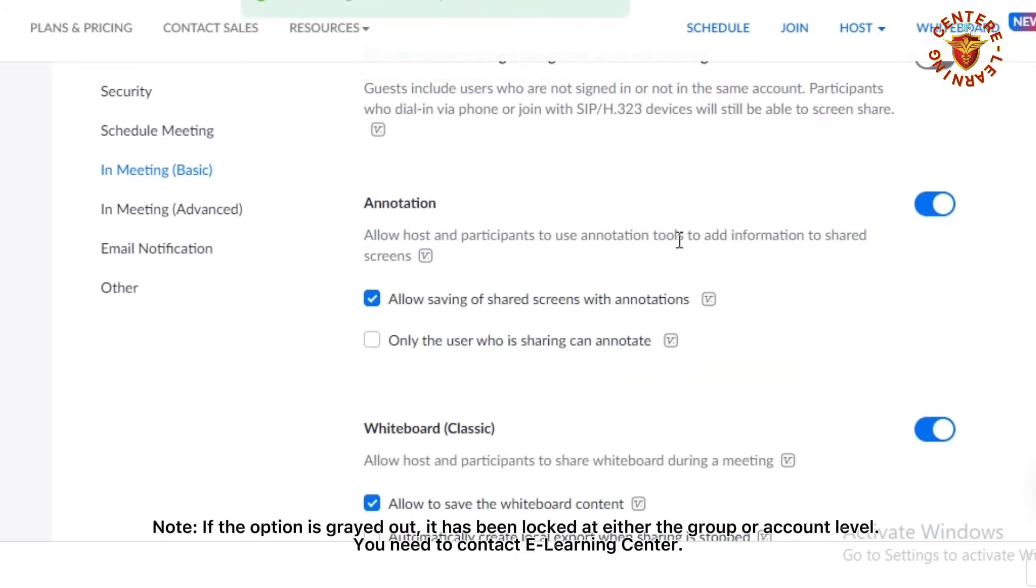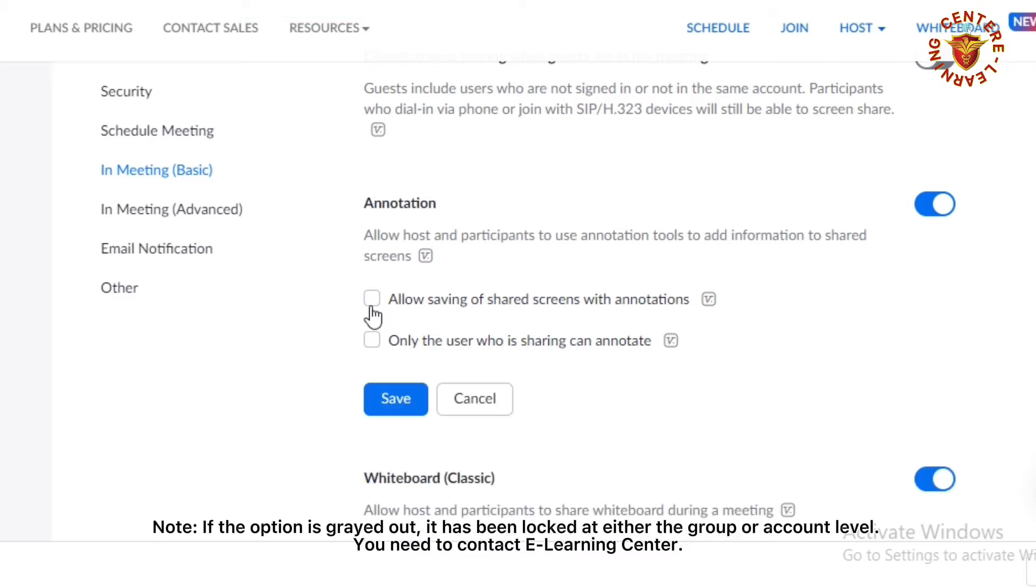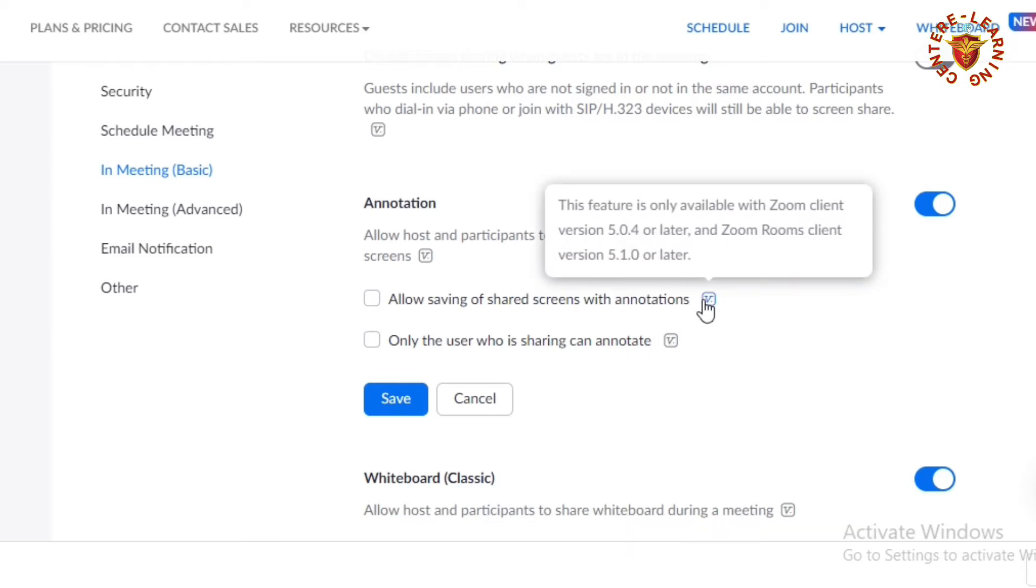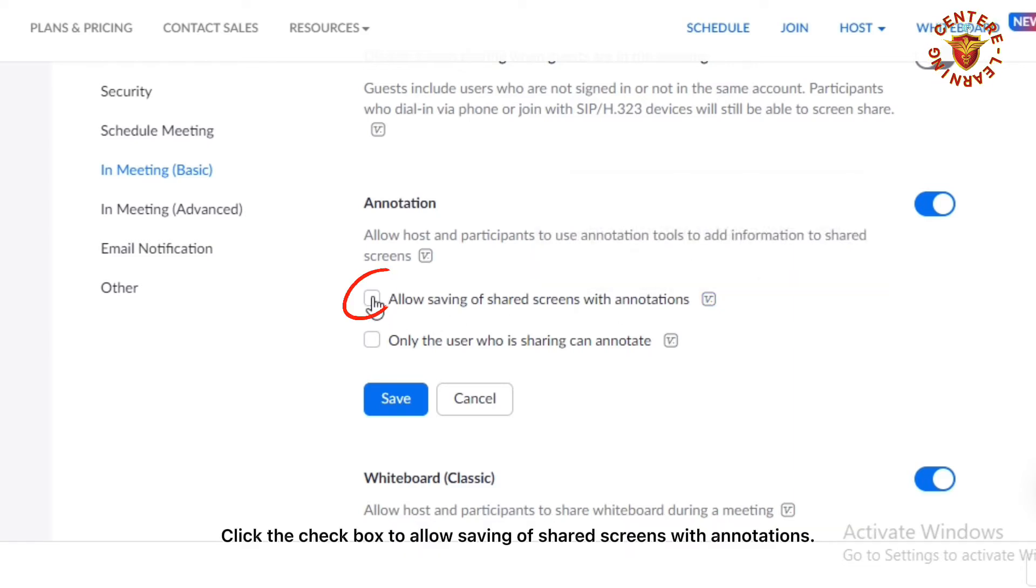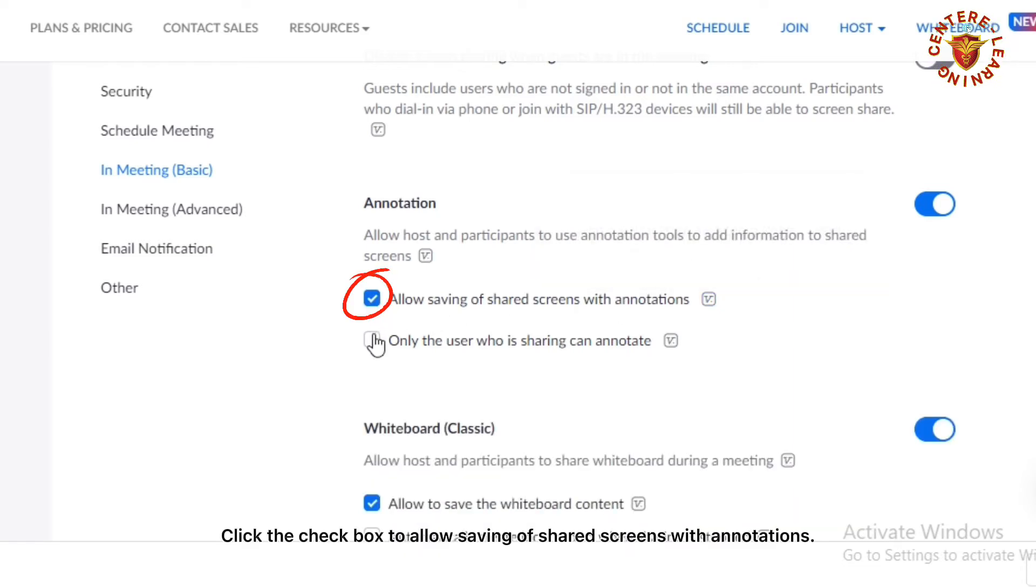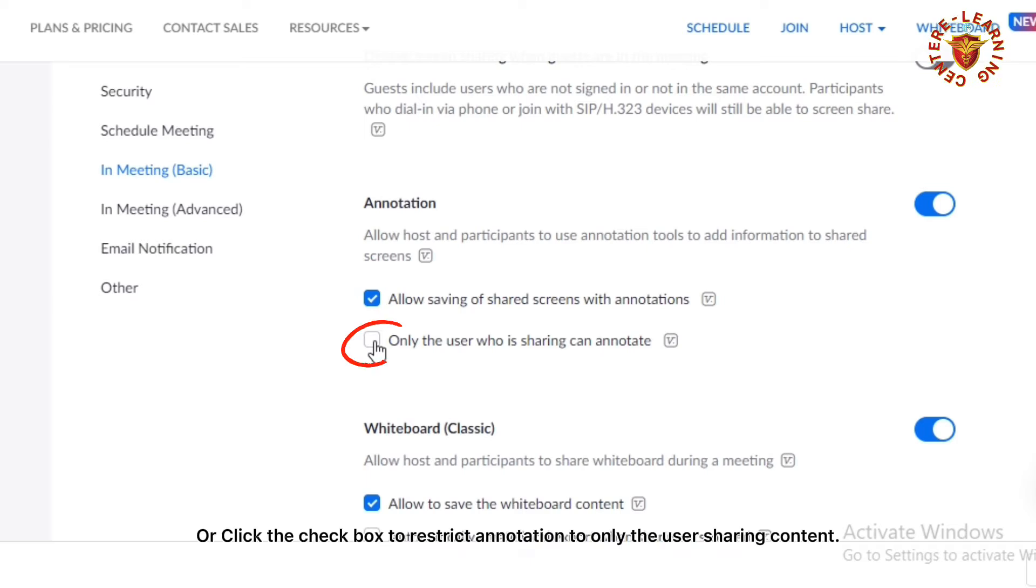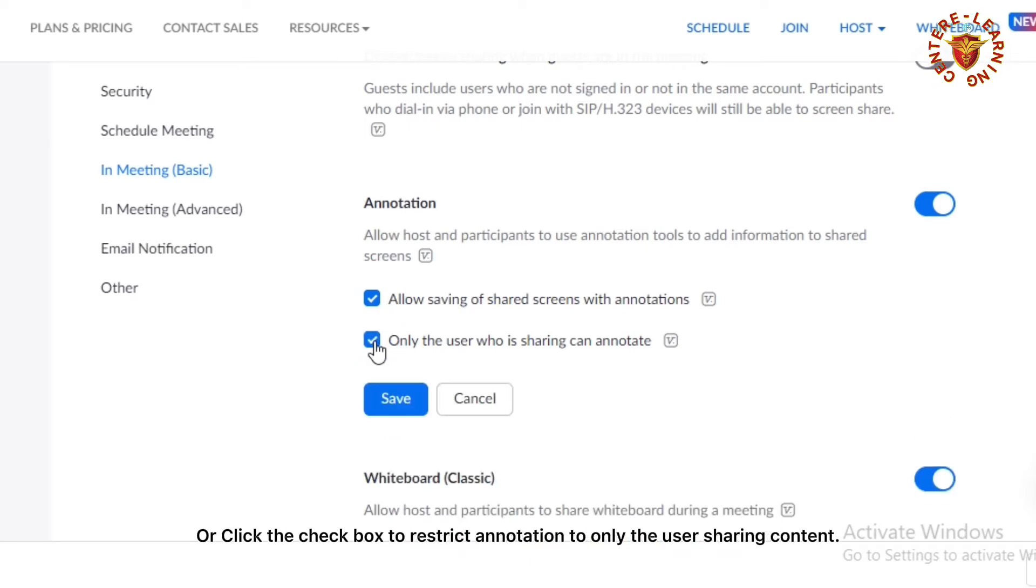Note: If the option is grayed out, it has been locked at either the group or account level and you need to contact the e-learning center. Click the checkbox to allow saving of shared screens with annotations, or click the checkbox to restrict annotation to only the user sharing content.